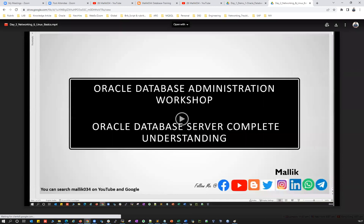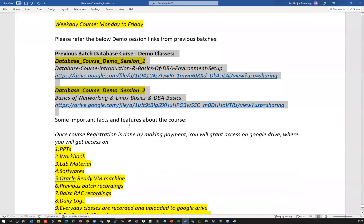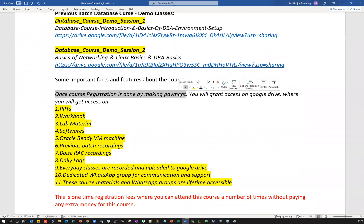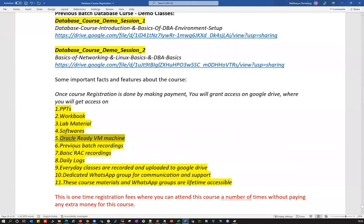We'll conduct two demo classes this time as well, so feel free to join. Once registration is done by making a payment — via Google Pay, PhonePe, bank transfer, UPI, Western Union, MoneyGram, or any payment method — ping me on WhatsApp for guidance on the payment process. Once payment is done, send me a screenshot with your email ID and I'll grant you access to the Google Drive where you'll get all the PPTs, workbook lab materials, softwares, ready VMs, and previous batch recordings including some RAC basics recordings.